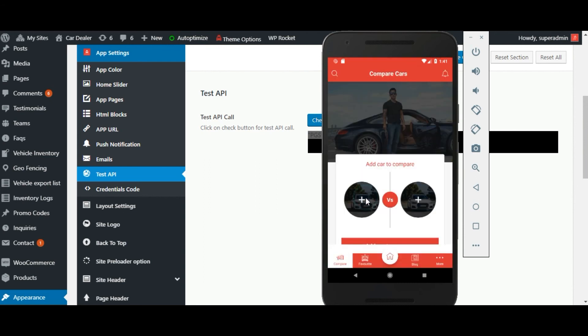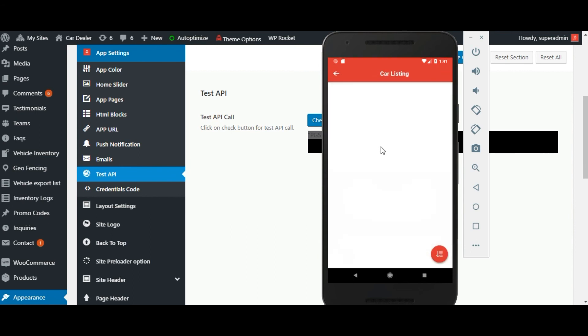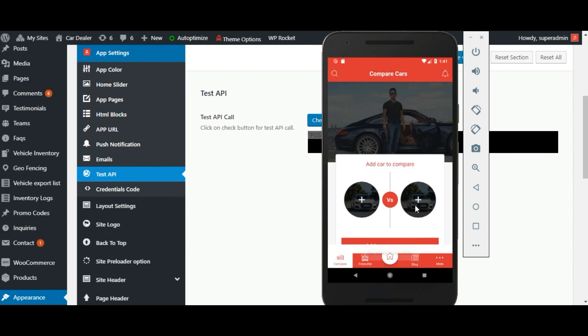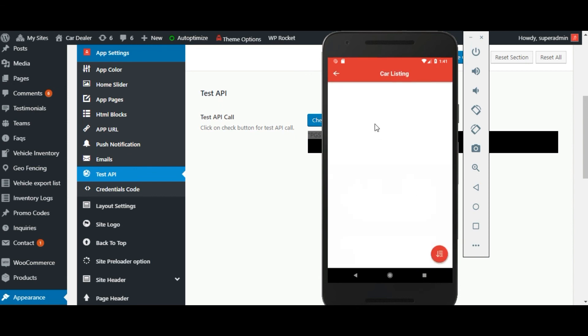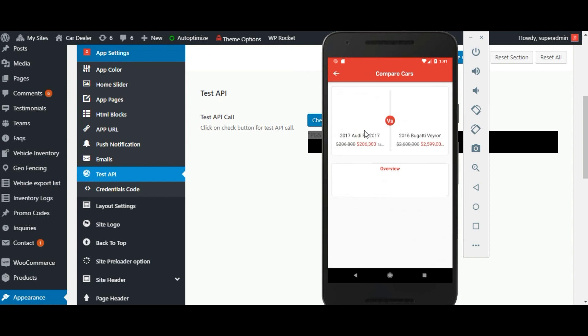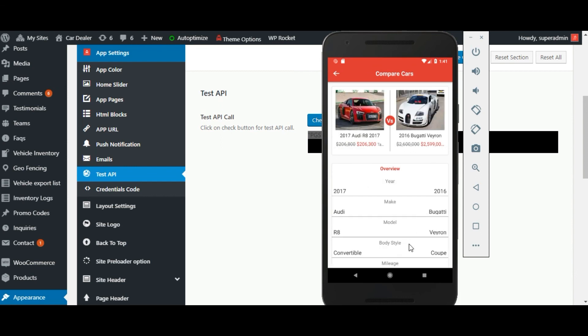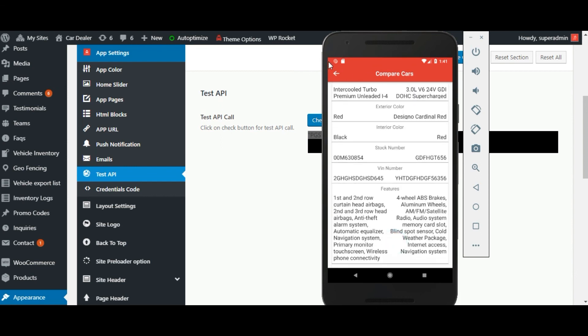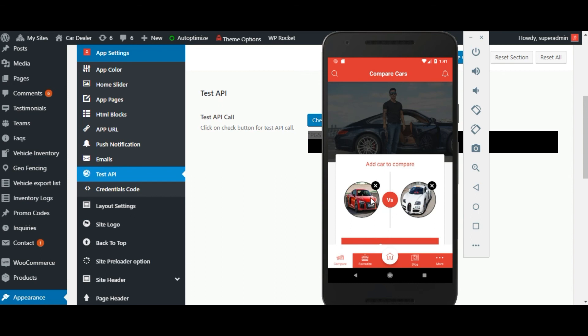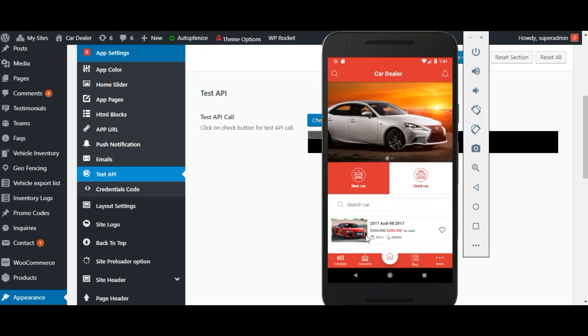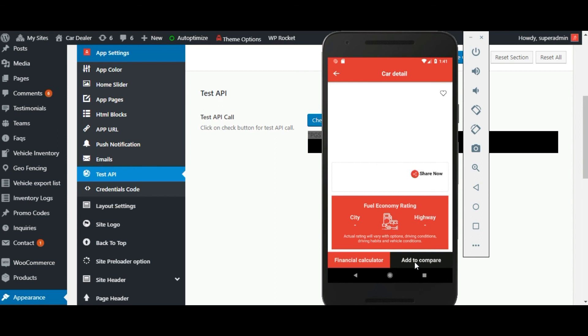From compare tab user can compare two cars. The user can add the car for comparison. Then the comparison will be shown by click on the compare button. The user also can add the car for comparison from the detailed page.